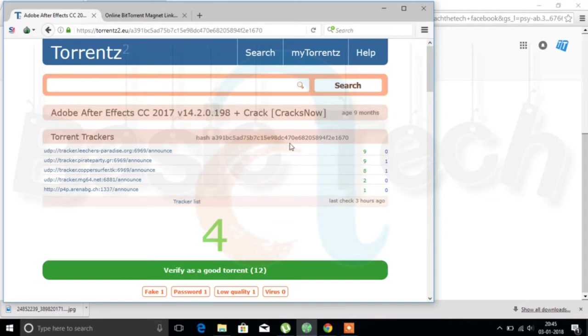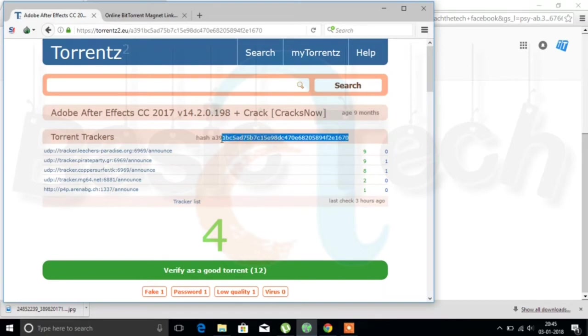To download this, we should copy the thing that is present after the hash. You can see after the hash, the whole thing should be copied.